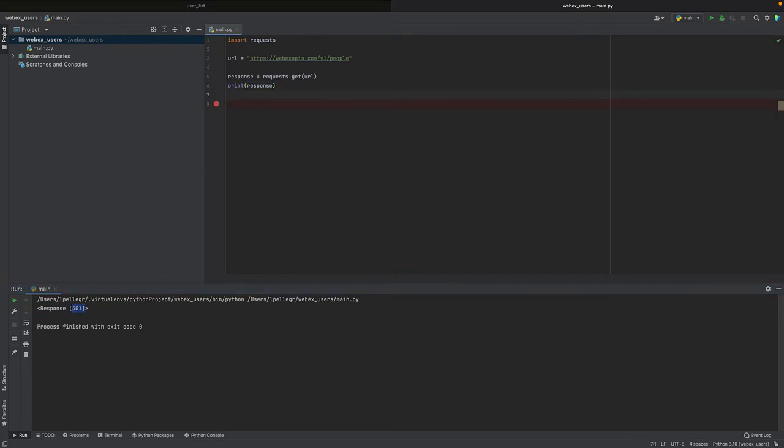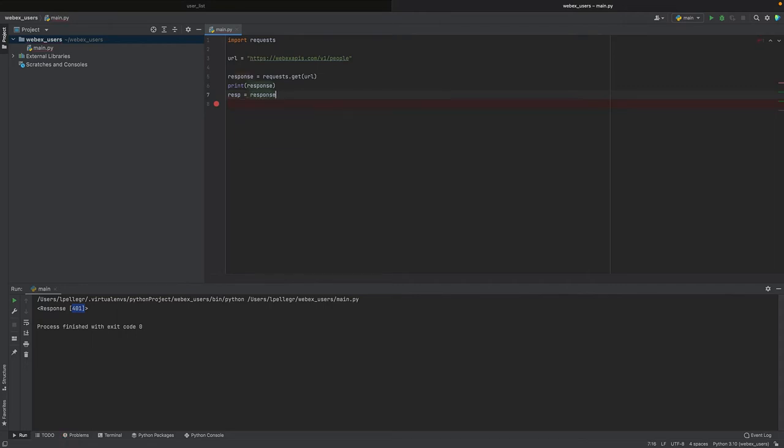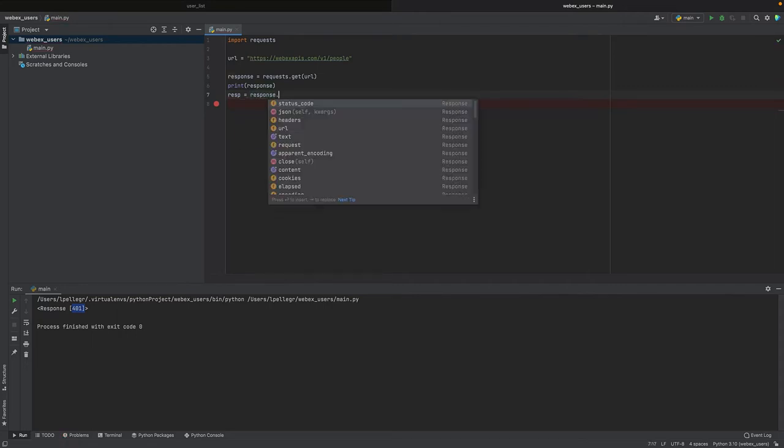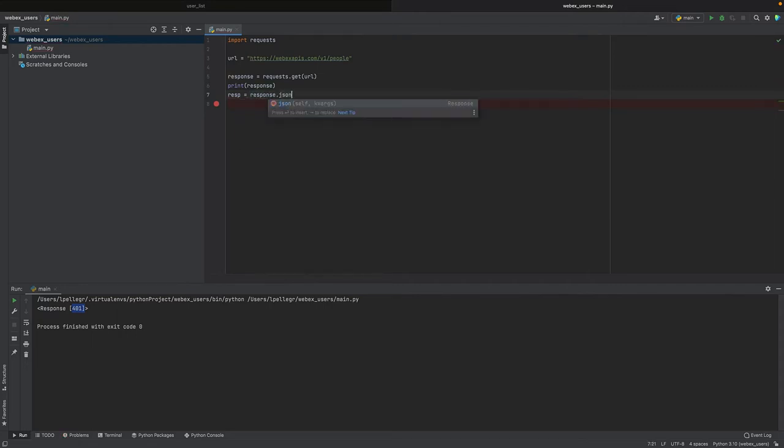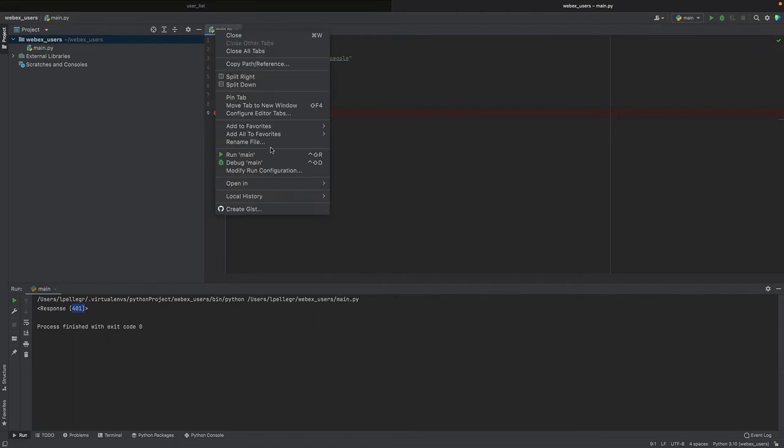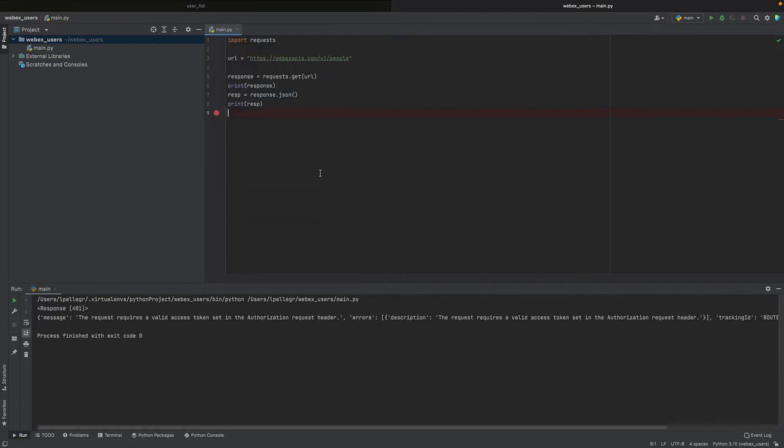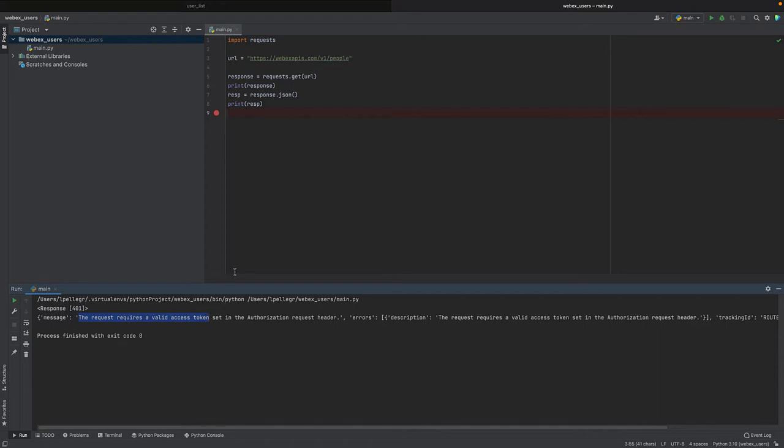If we want to see the content of the response, because the structure is that of JSON, we could create another variable: resp equals response.json. And then we can also print resp. And now the body of the response says that the request requires a valid access token.